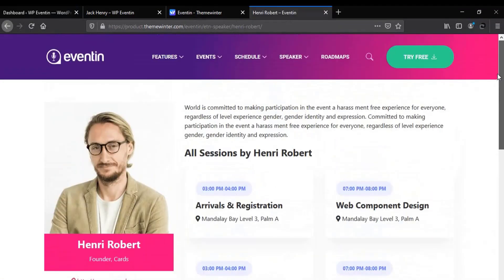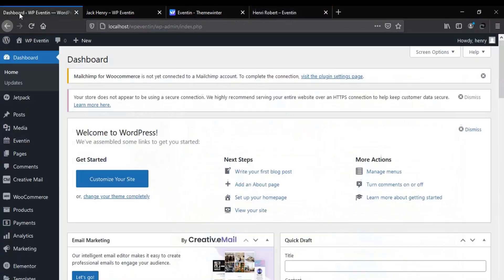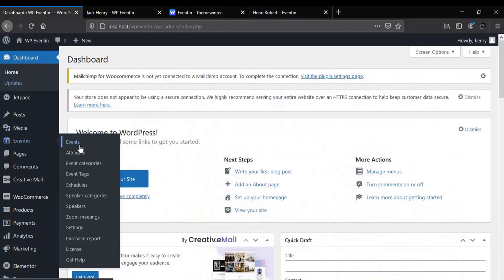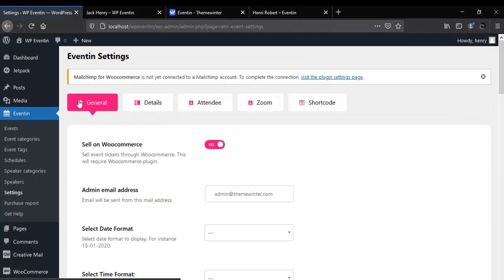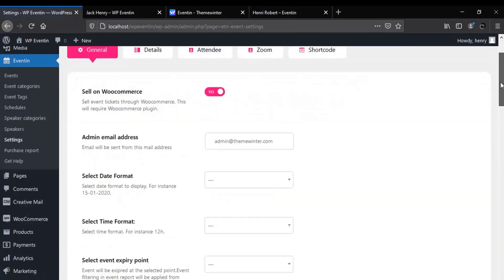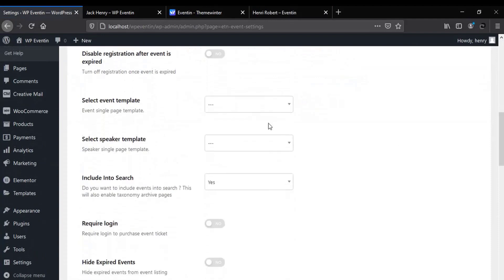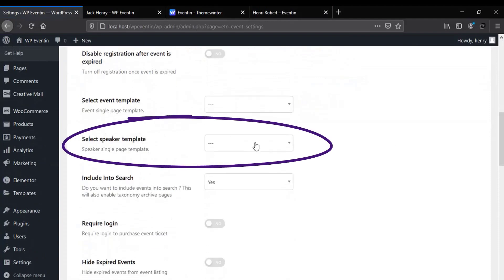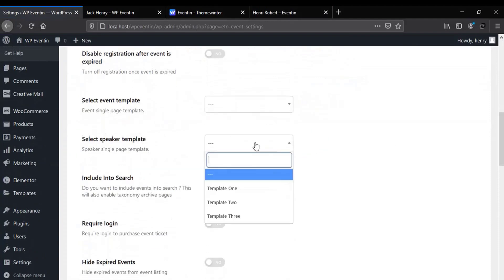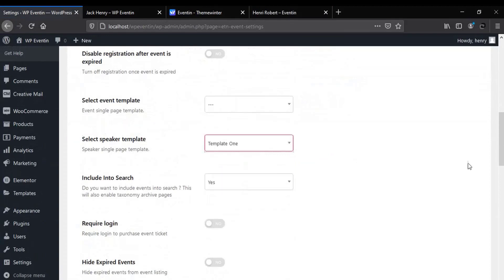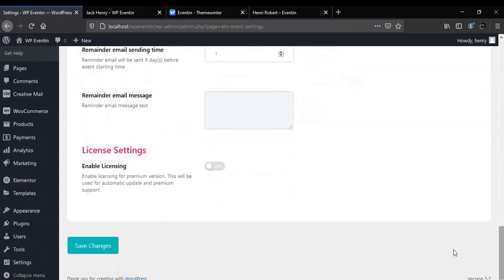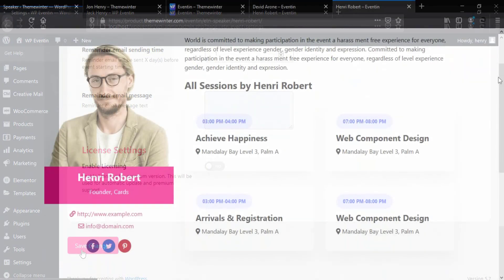You can change this template from the WP Eventin settings menu. To do that, go to WP Eventin, click on Settings, and under the General tab you will find the options. From the dropdown menu, select your template and then save it. The Theme Winter team is bringing many more styles in upcoming days, so stay with us.